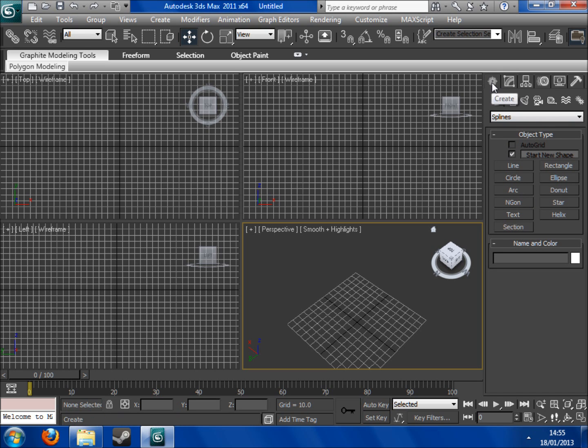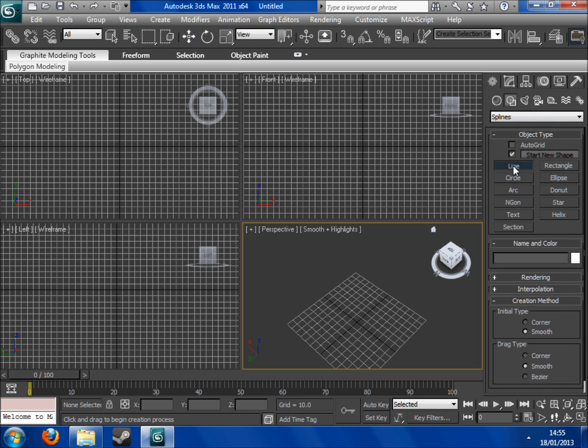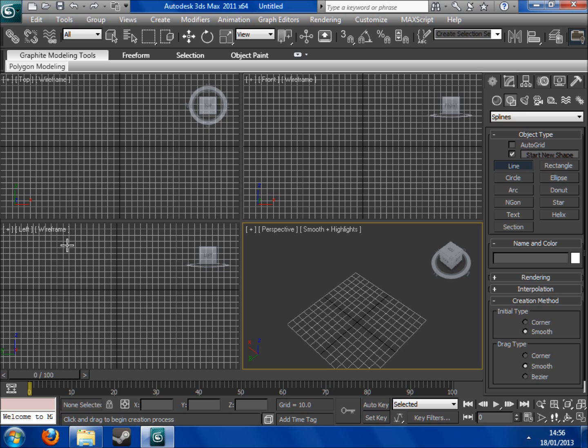What you want to do is you want to start off with create and come down to shapes and you'll see line at the top here. You want to make sure that the initial type and drag type are both on smooth and on the left hand screen down the bottom left I'm going to basically draw an outline of like a simple cup or vase.